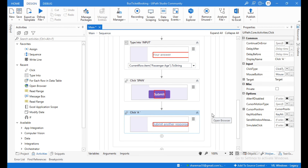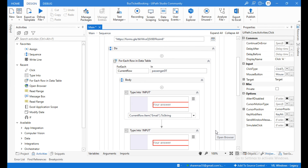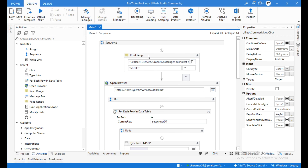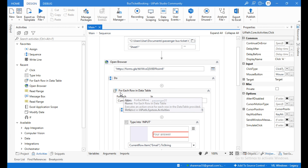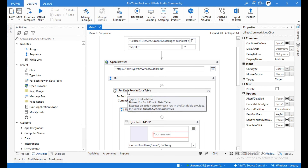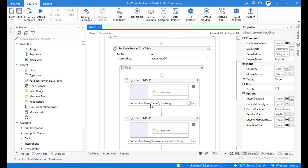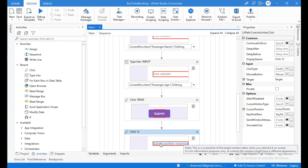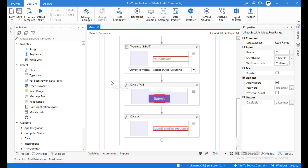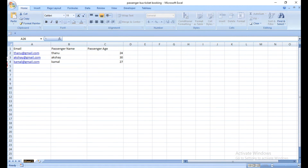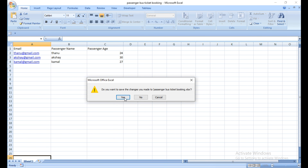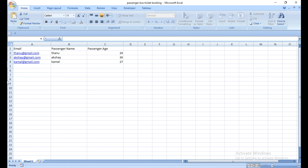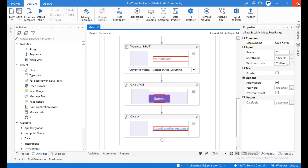This automation will read data from Excel, open the browser, iterate through each row in the DataTable, enter the data into the Google Form, then click Submit and Submit Another Response. Before running, close the Excel sheet and browser, then debug the automation.